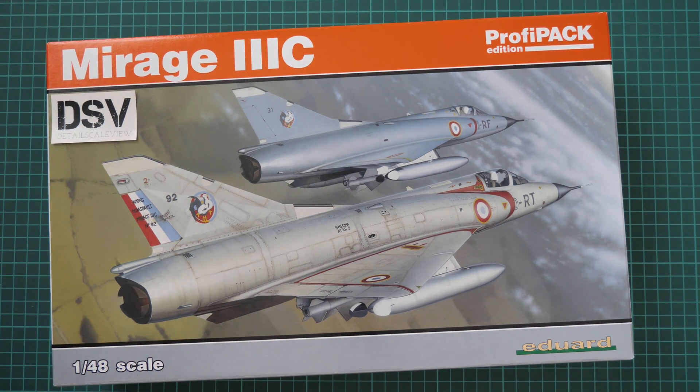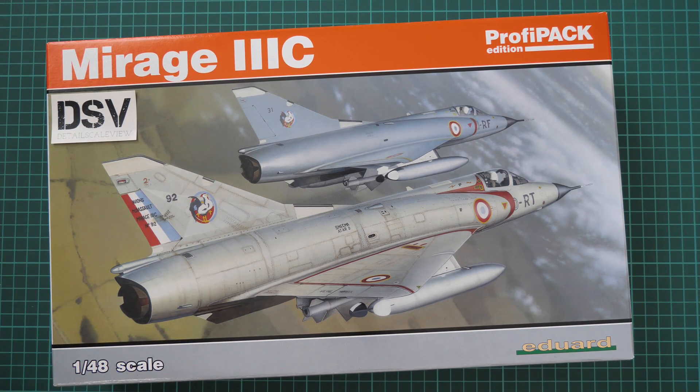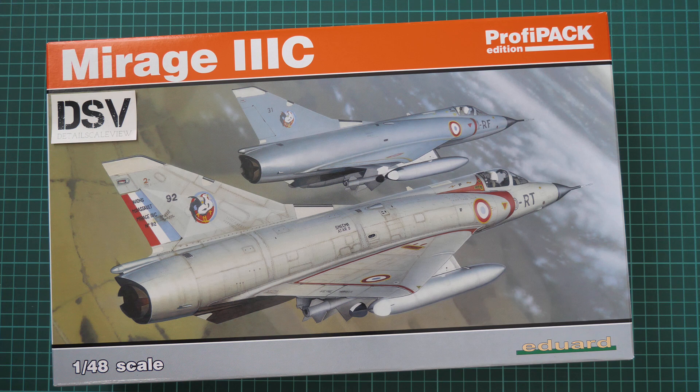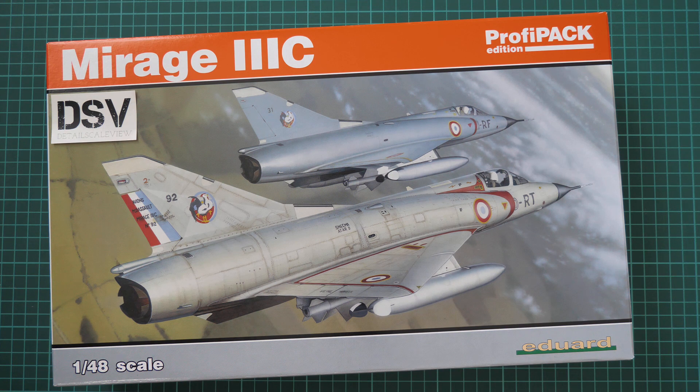Hello everyone, today we have a new video review and as you can see this time we are going to check a fresh release from Eduard.